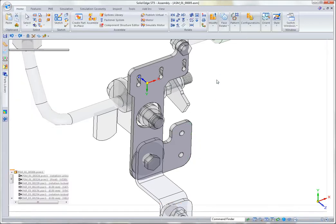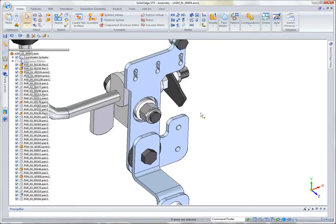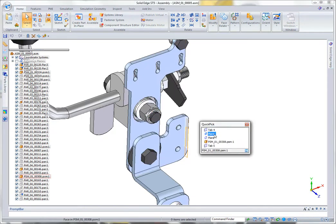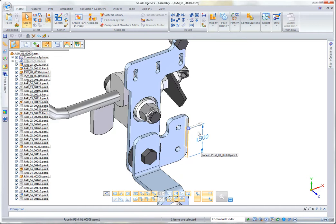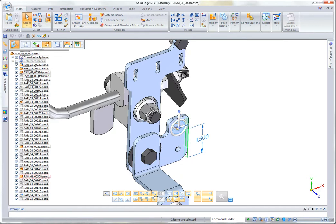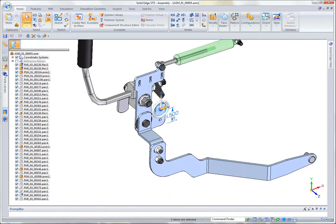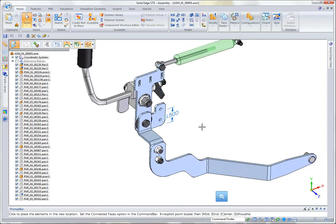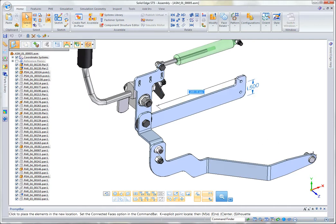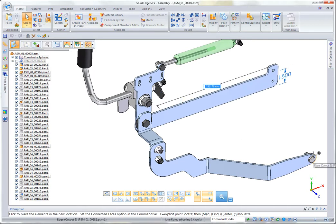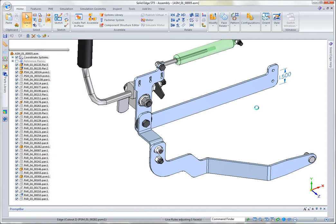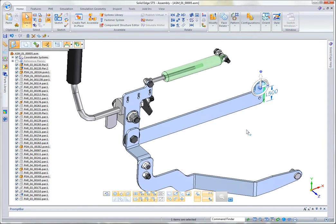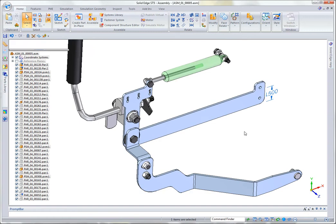If we jump back into the assembly, we can see that switching over to face priority and grabbing that same face, I can do the same thing in the assembly. This gives me the added benefit of lining up these ordered holes with other features in the assembly. Maybe I've got to extend this bracket way out and line it up with the center point of this arm here. Even using ordered features, we've got a lot of flexibility if we have a synchronous backbone to our part.